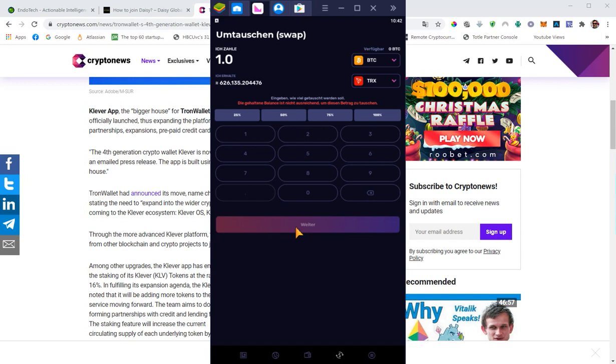It will take a couple of minutes, especially if it's Bitcoin. Ethereum will be faster, of course. So this is how you swap.